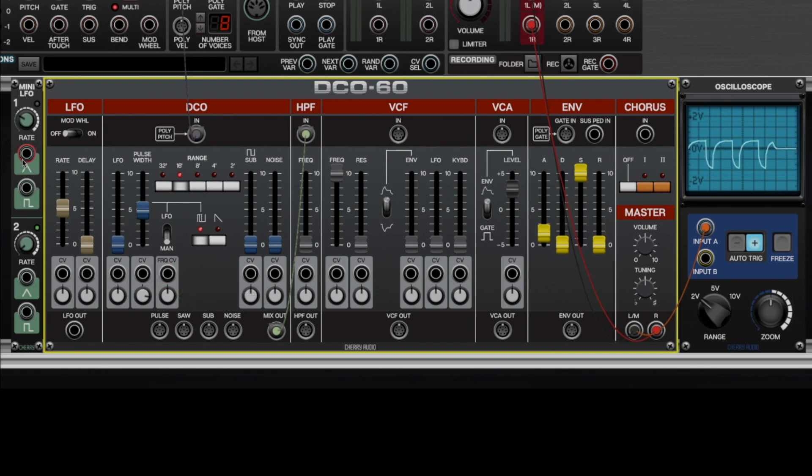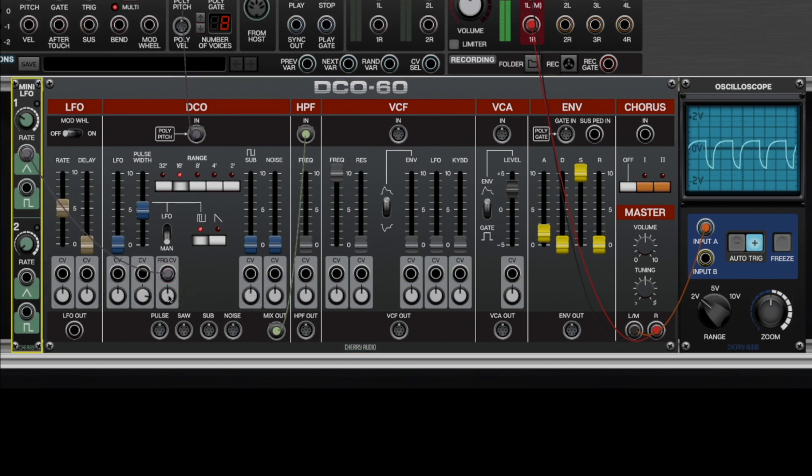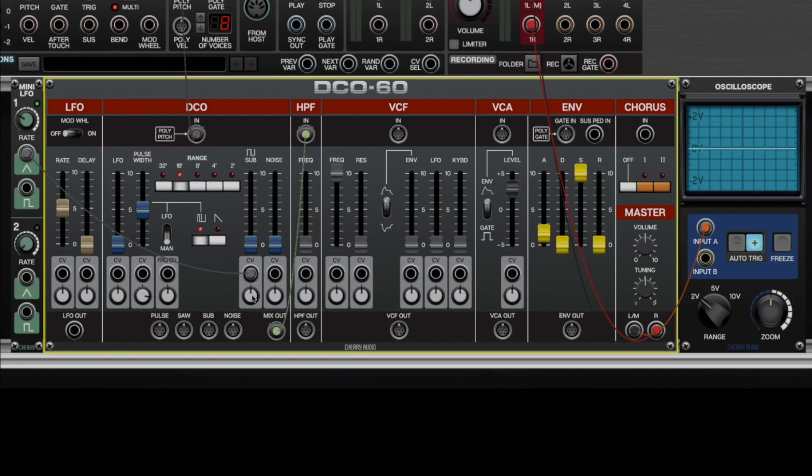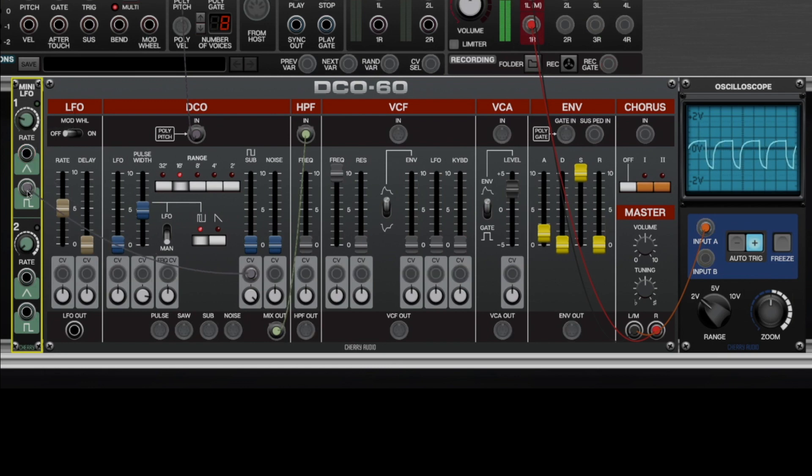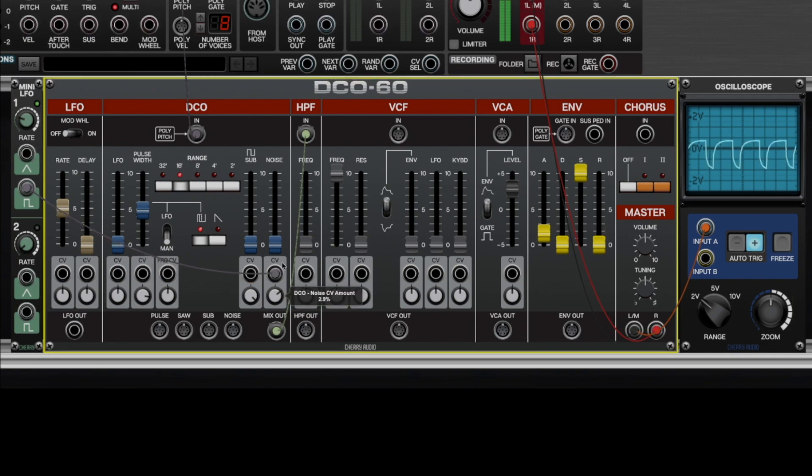The frequency CV input gives a standard pitch modulation. And these two inputs are pretty cool because this actually modulates the level of the sub. So you can do this kind of thing. Let's put this on the square wave. And it works the same for the noise.